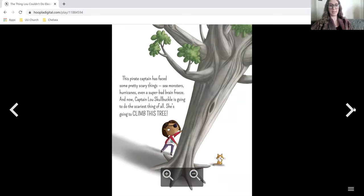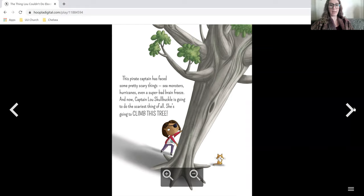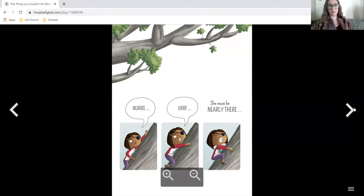This pirate captain has faced some pretty scary things. Sea monsters, hurricanes, even a super bad brain freeze. And now Captain Lou Skullbuckle is going to do the scariest thing of all. She's going to climb this tree.